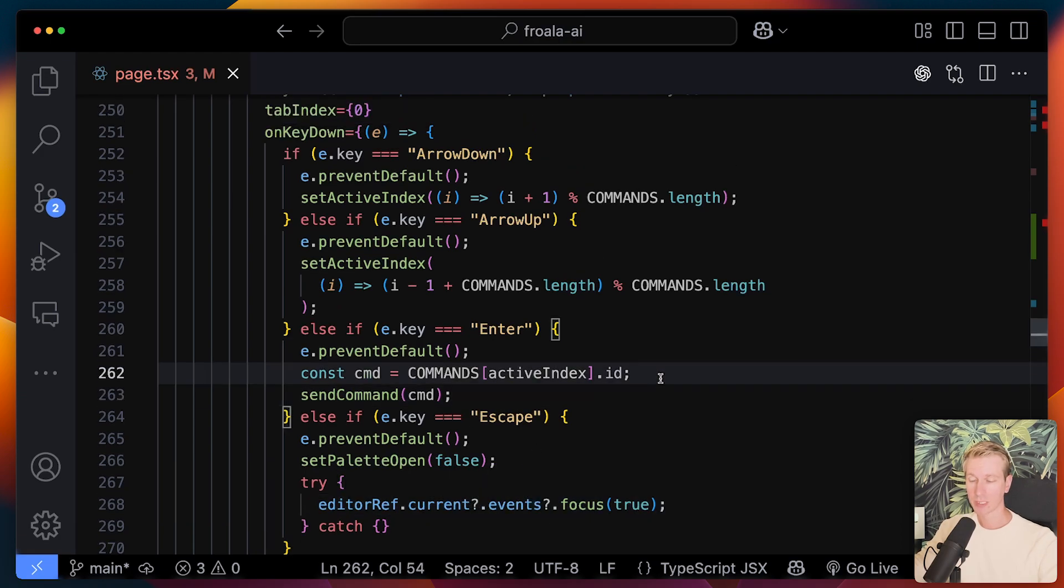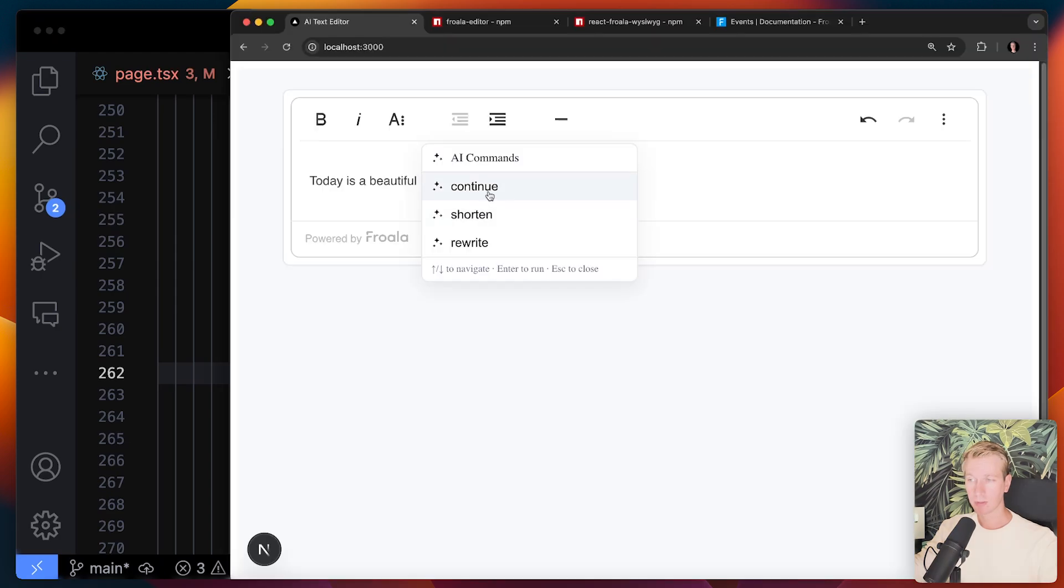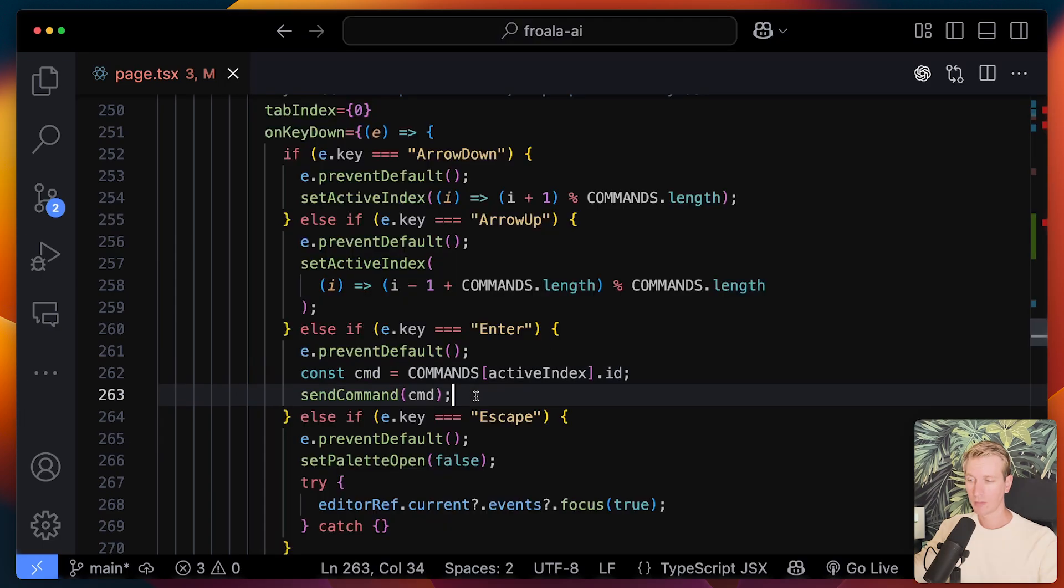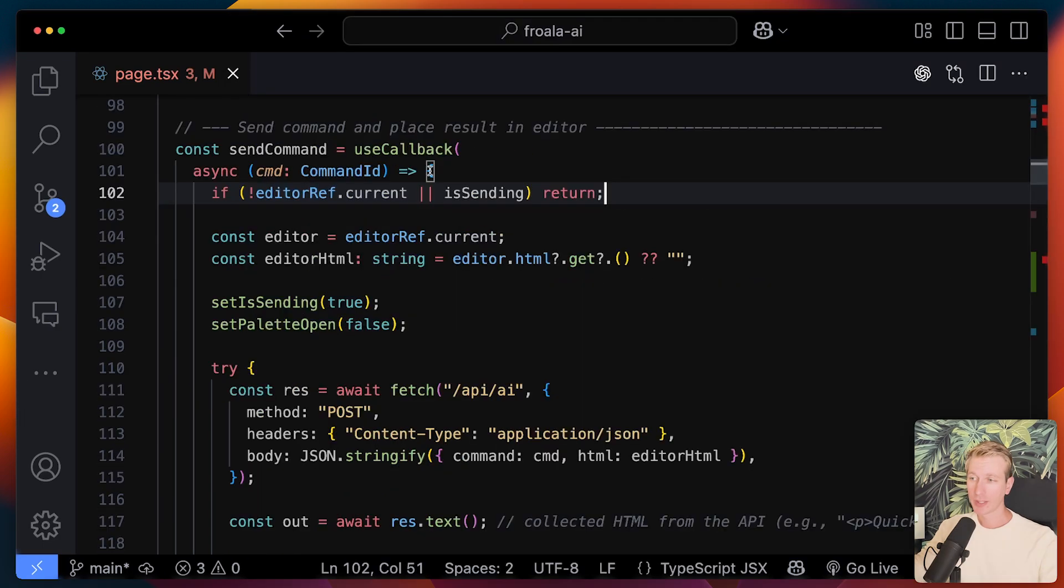But if the user presses enter, for example, when they're on continue, well, in that case, we want to send that command. So here we're sending a command. And when we get a result, we're going to place it back in that Froala editor.